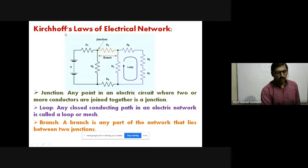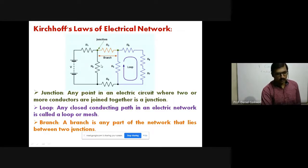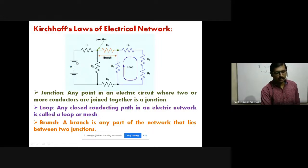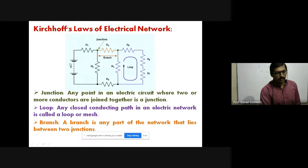The first topic is the Kirchhoff law of electrical network. Before going to define or state the Kirchhoff laws, we have a few definitions. We have an electrical network. You already know the symbol of battery, resistance, and all other component symbols. Here we have a certain potential difference with the help of positive and negative terminals of a battery.